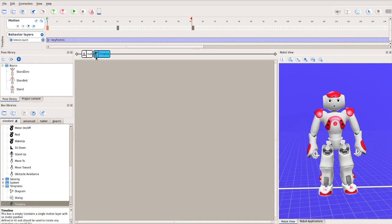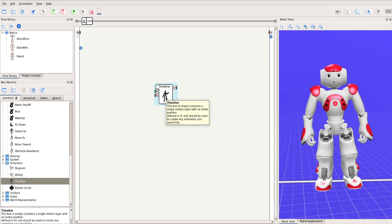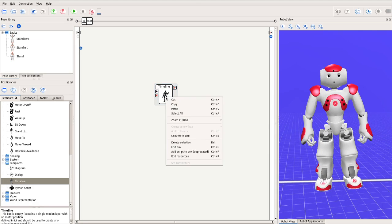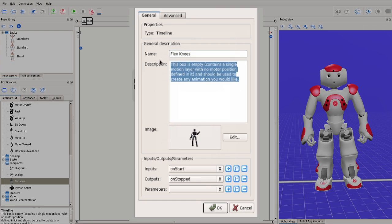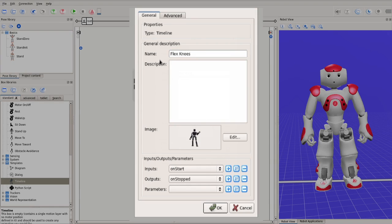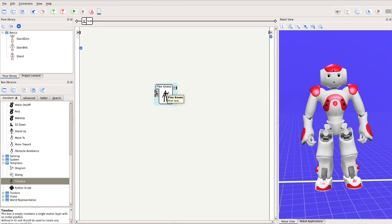We have finished composing our motion. Return to the root level. Finally, we can customize this box. For example, change the name of the box. Say, flex knees. Also, put in our own description instead of the default. This completes the programming of a timeline motion. You can include this box in a behavior or just make this stand alone.